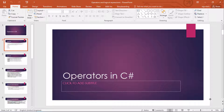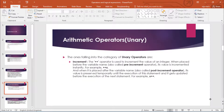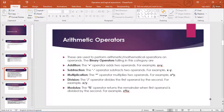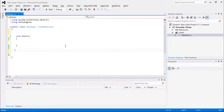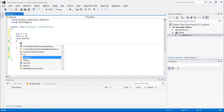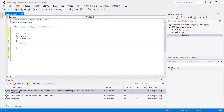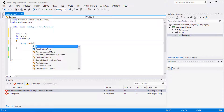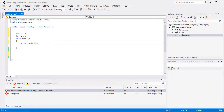Arithmetic operators are categorized into addition, subtraction, multiplication, division, and modulus. Let me give you a short example: integer a equals two and integer b equals two. Using debug.log in Unity, I will write a plus b.